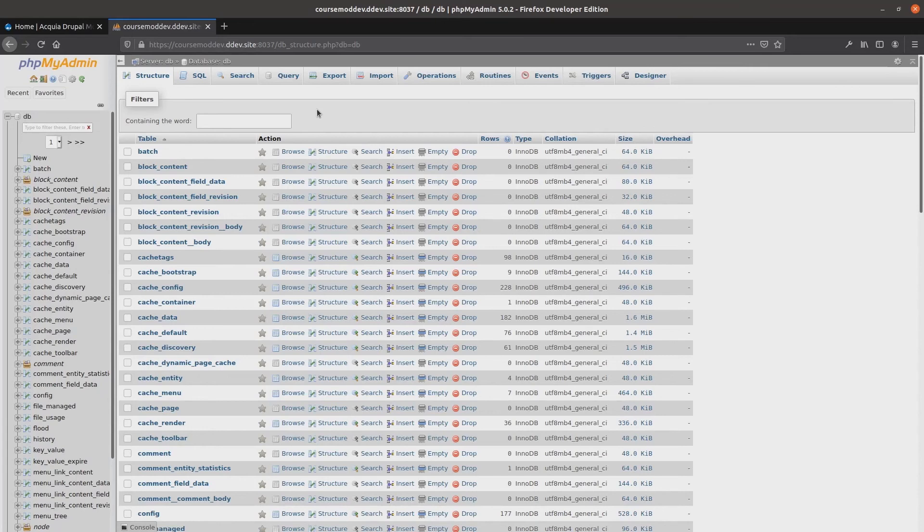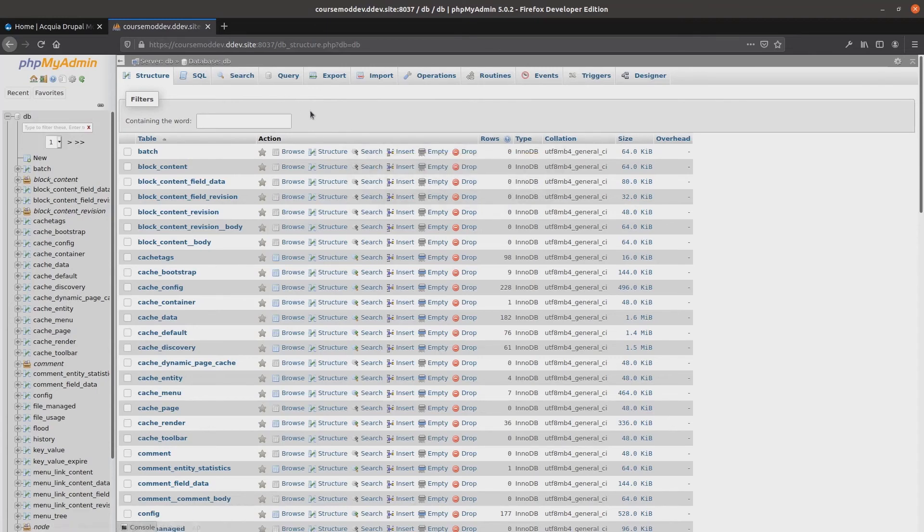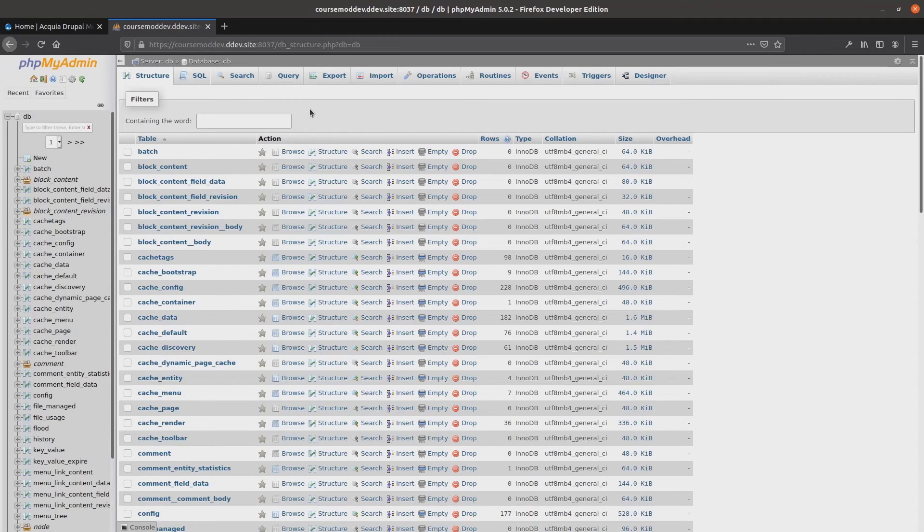But, because we are on a development instance and because we have curious minds, let's dive into exploring the database. It is likely that your local development environment offers you a way to inspect the database. Obviously, I cannot cover every possible scenario so I encourage you to investigate the documentation of whatever solution you are using if you wish to follow along.